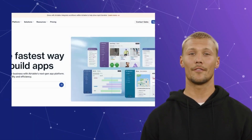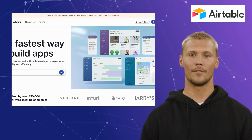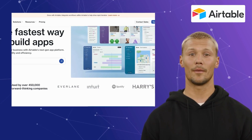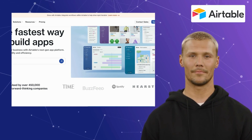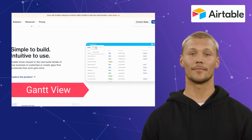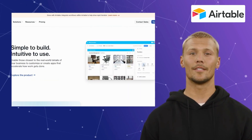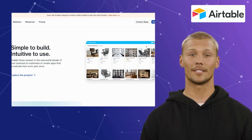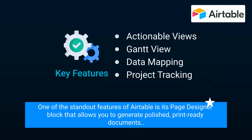Moving on to our third alternative, which is Airtable. Airtable stands out as a flexible work management platform, combining the familiarity of spreadsheets with rich features to organize projects, tasks, and data. It comes with excellent features such as actionable views, Gantt view, data mapping, and project tracking. It suits businesses seeking tailored solutions without extensive coding or setup. One of the standout features of Airtable is its page designer block, which allows you to generate polished, print-ready documents.